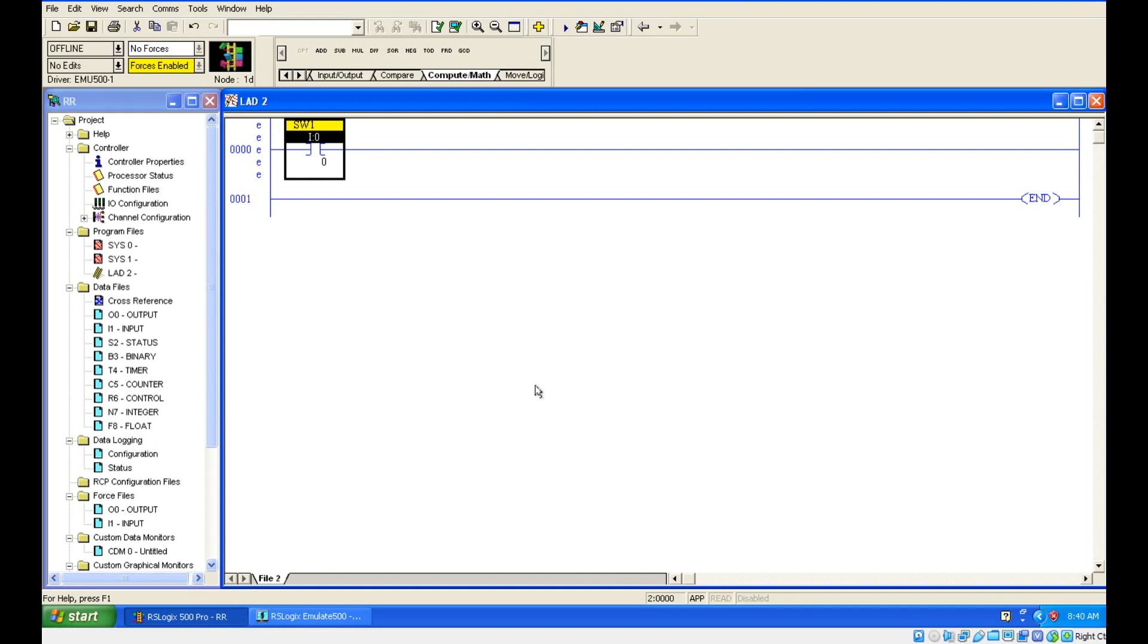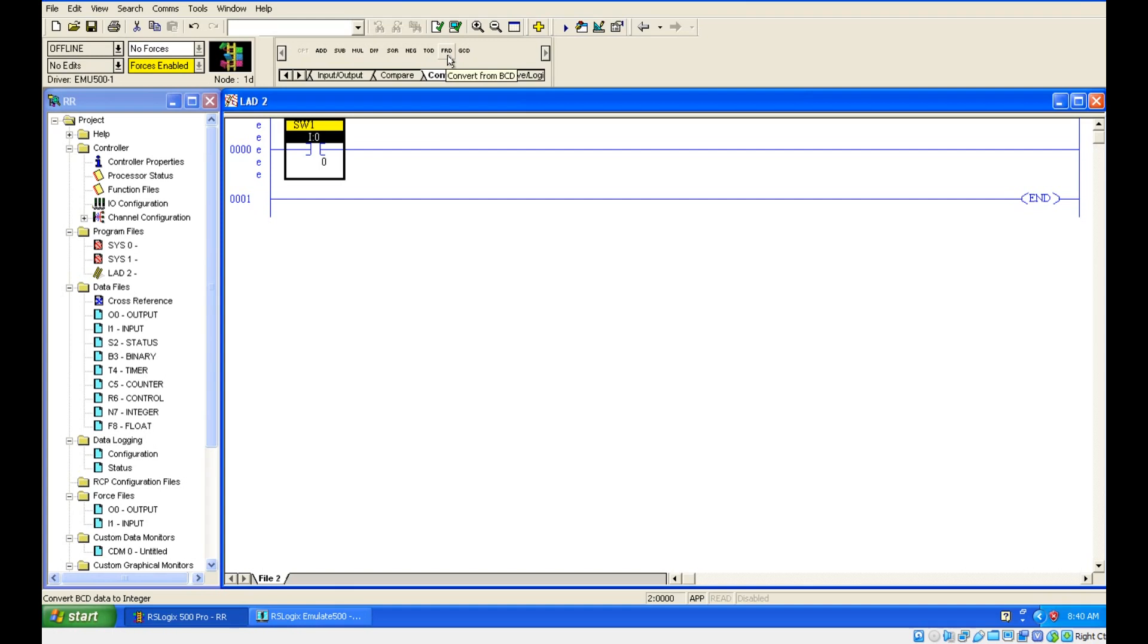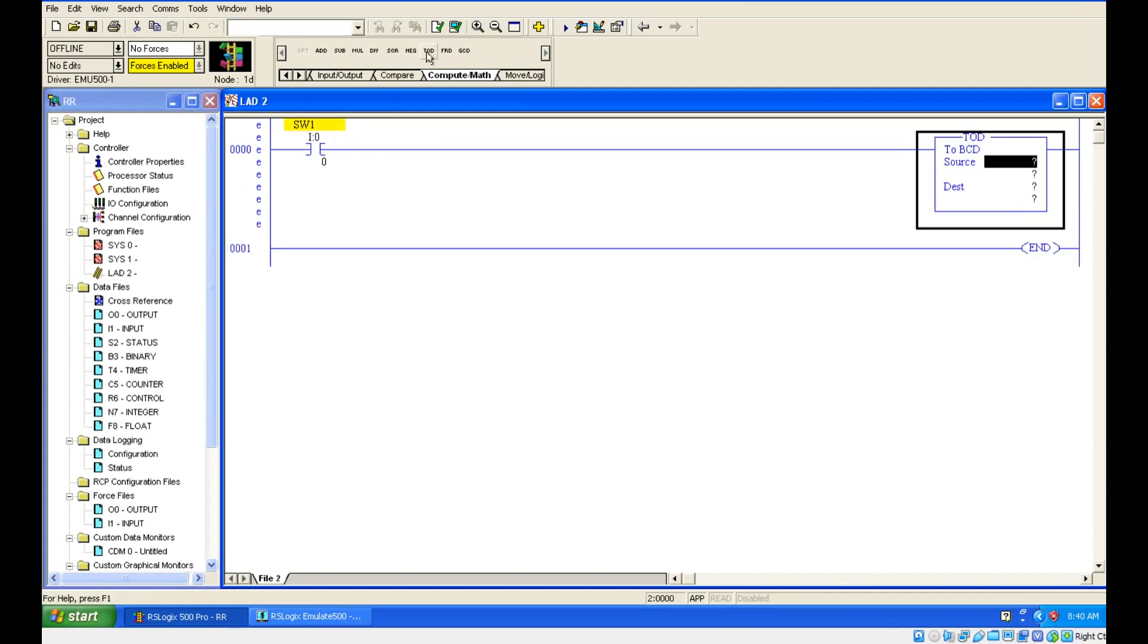Hello everyone, in this session we are going to see about BCD converters. TOD converts integer values to BCD numbers, and FRD converts from BCD to integer values. Let's see both.